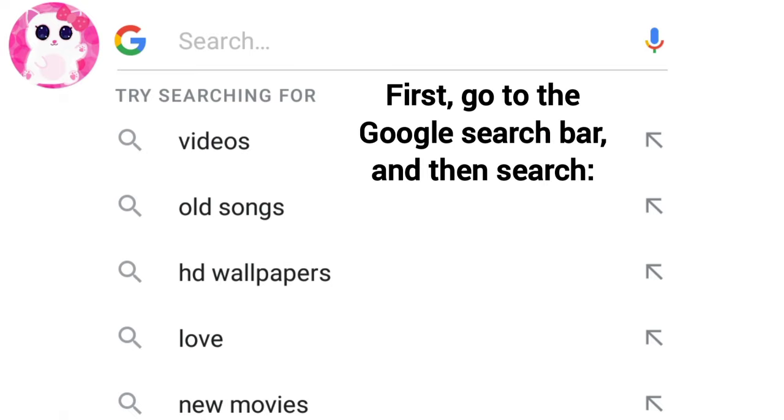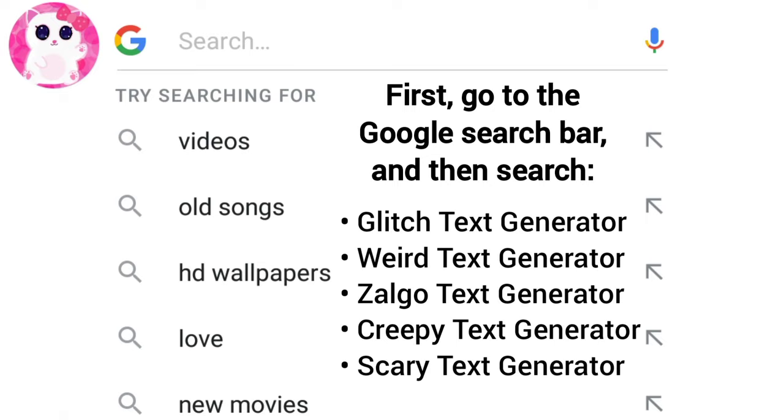First, you have to go to the Google search bar and then search by any of the following keywords: Glitch Text Generator, Weird Text Generator, Zalgo Text Generator, Creepy Text Generator, or Scary Text Generator.